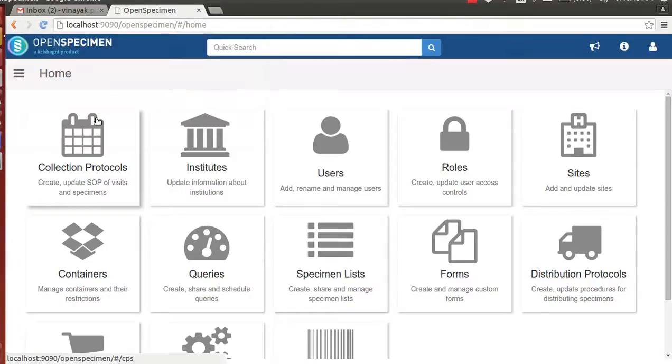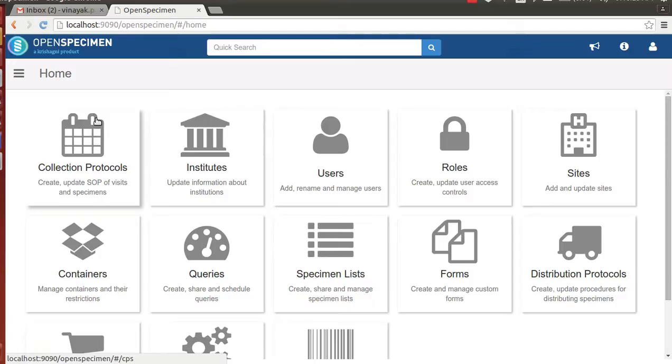Hi there. Welcome to OpenSpecimen feature demonstration of custom plugins. In this video demonstration, I would like to walk through custom specimen collection workflow developed by OpenSpecimen team for Stanford Medicine.